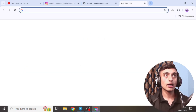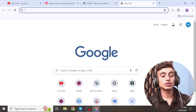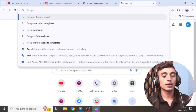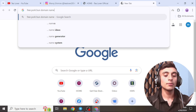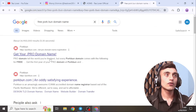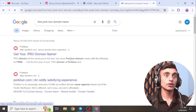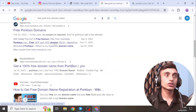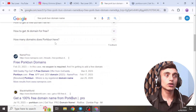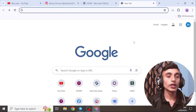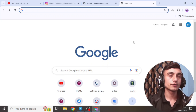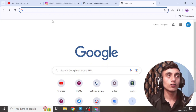To get started, open a new tab and search for 'Porkbun domain name.' Press Enter and you will find the .pro domain, which is totally free on this website. If you scroll down, you will also find the .link domain.